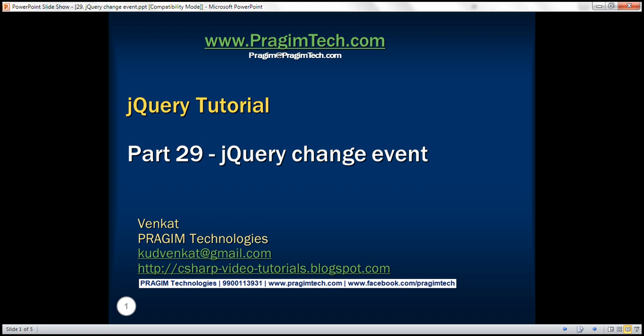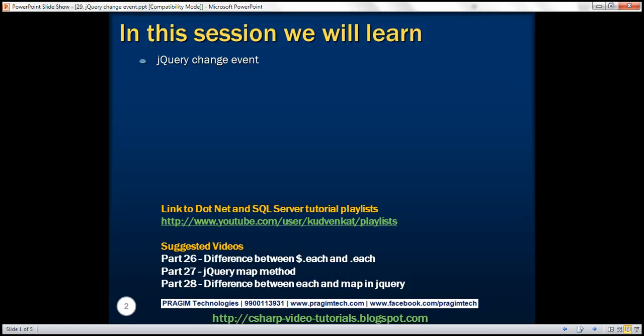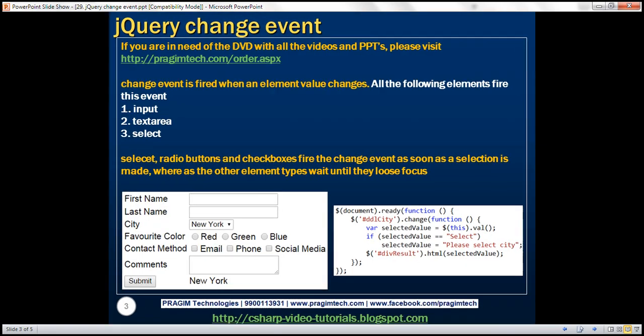This is part 29 of the jQuery tutorial. In this video, we'll discuss the jQuery change event. The change event is fired whenever an element value changes. The elements that fire this event are input elements, text area elements, and select elements.